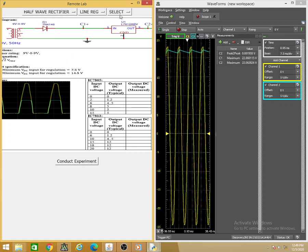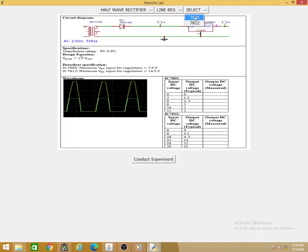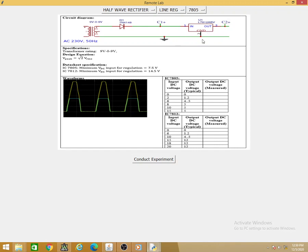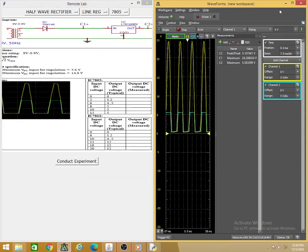Now let us move to line regulation. We can select either the 7805 or 7812 regulator — used to get +5V and +12V respectively. The circuit applies a rectified signal to the input of the regulator, with no additional capacitor or external resistor. The output will have a regulated output voltage provided the input voltage exceeds a certain minimum. Let us conduct the experiment with 7805 selected.